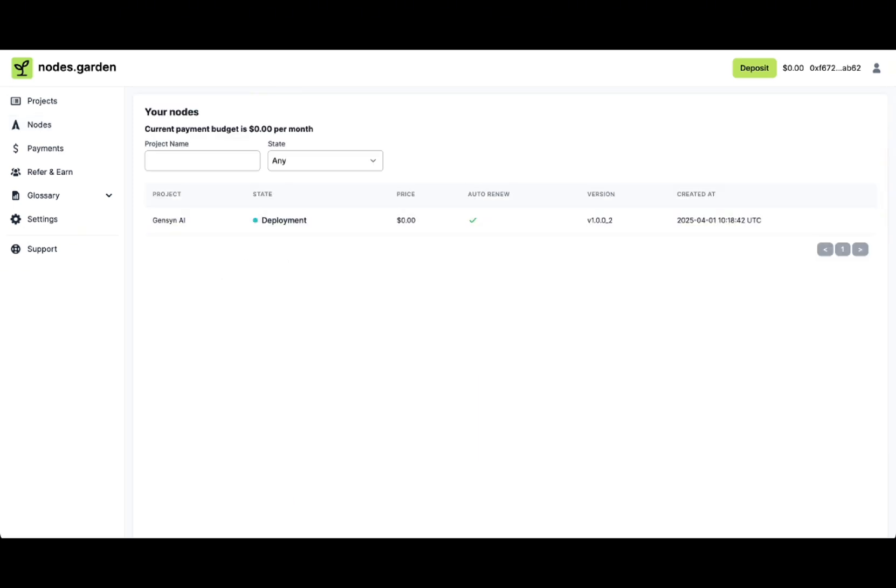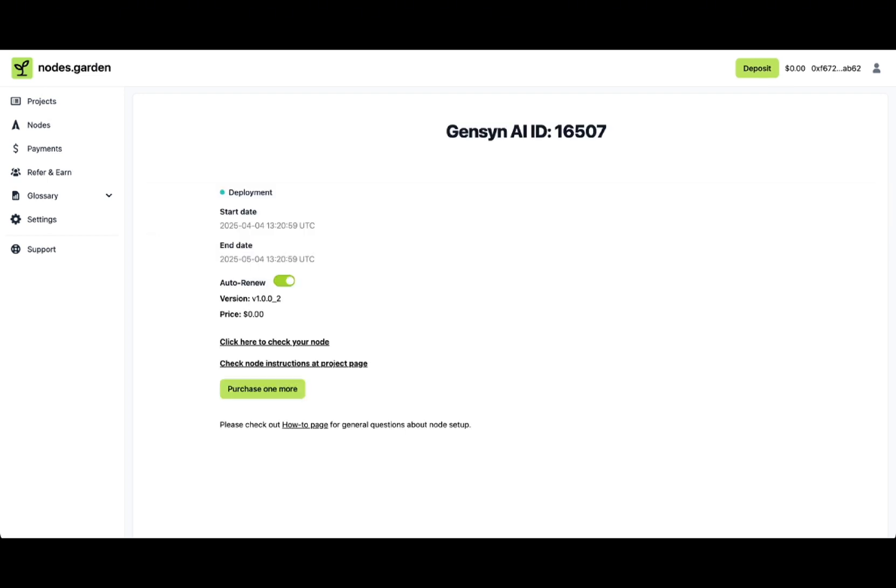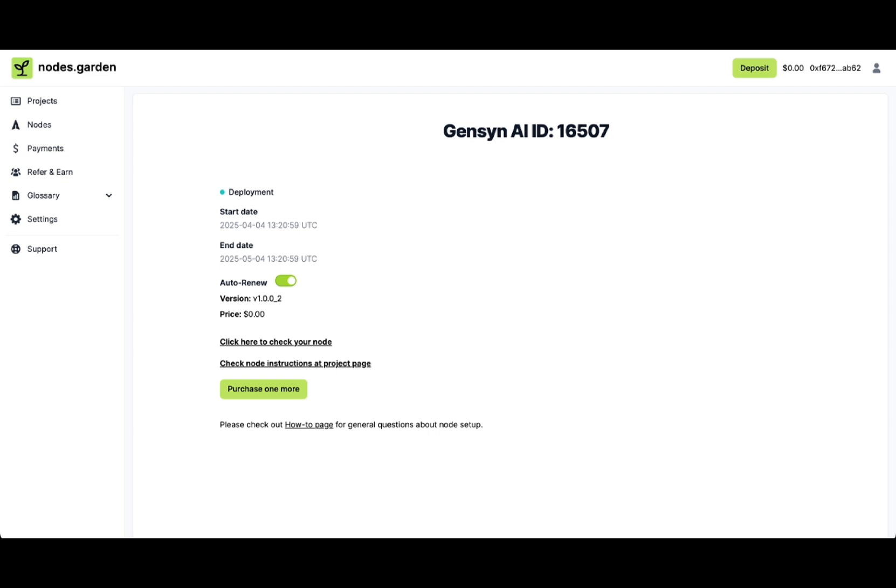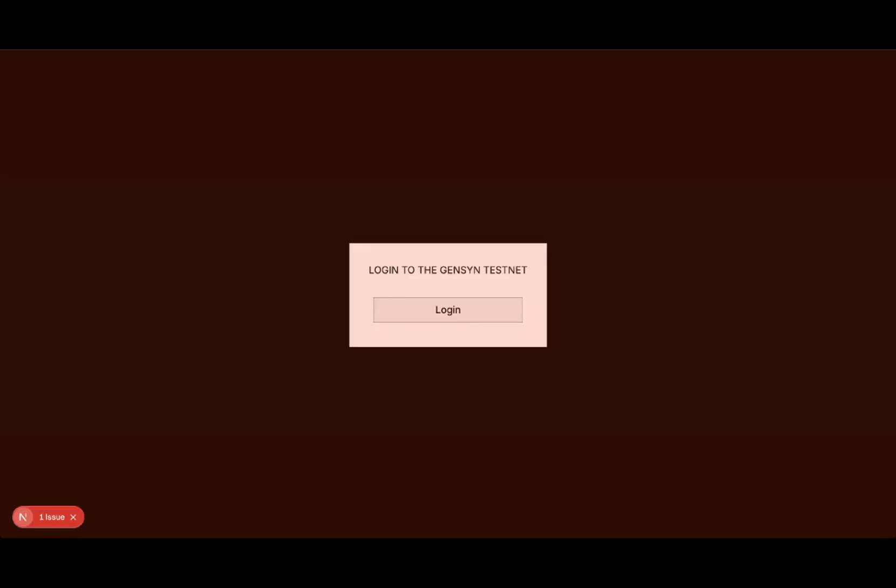You'll see it will be in a queued state. After some time, usually a few hours, it will be in a deployment state, which means it's already on a server and just waits for some actions from your side. Click the link to check your node.